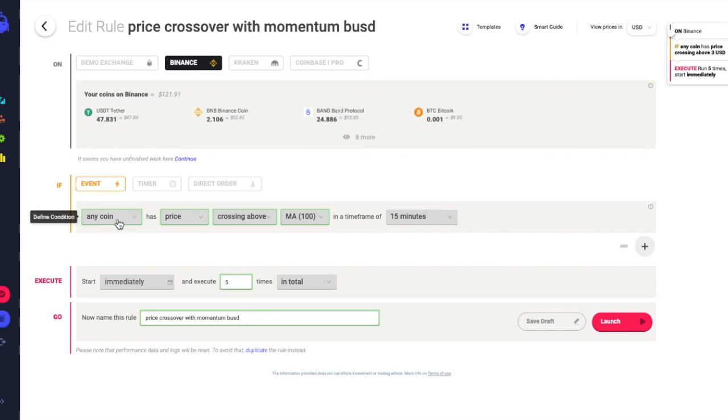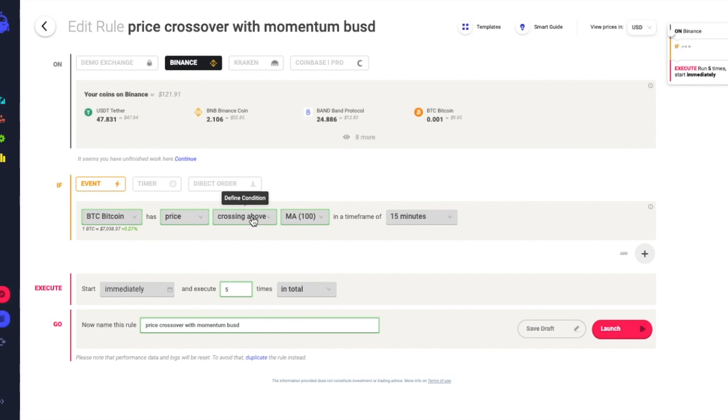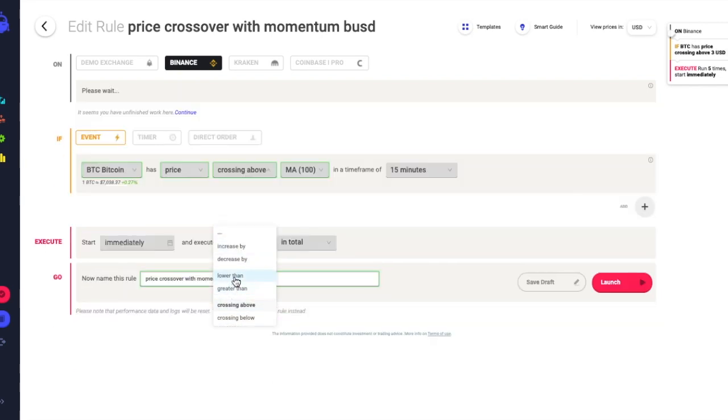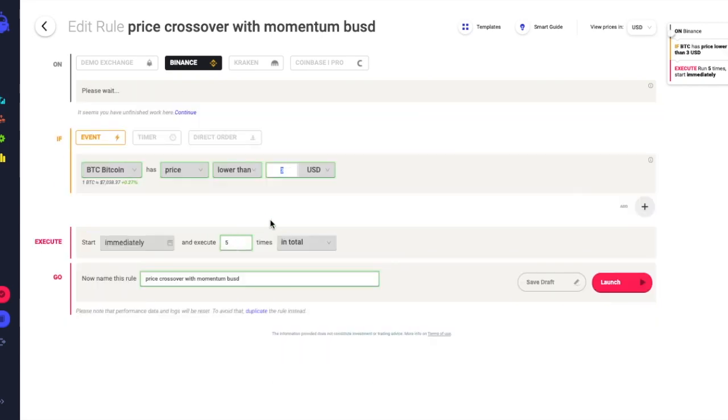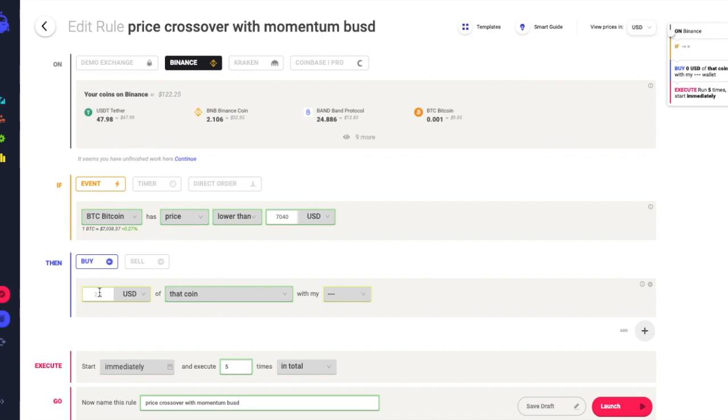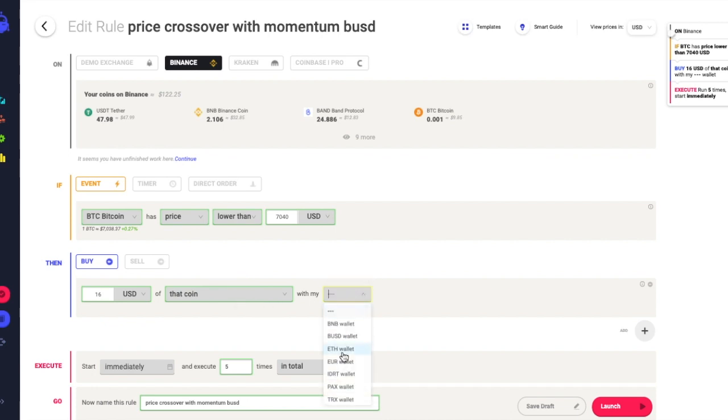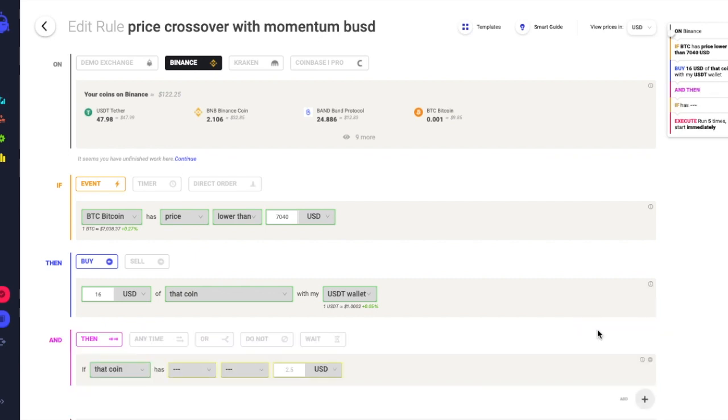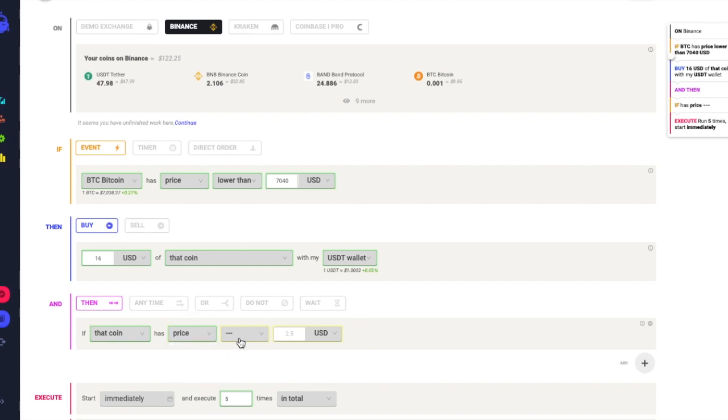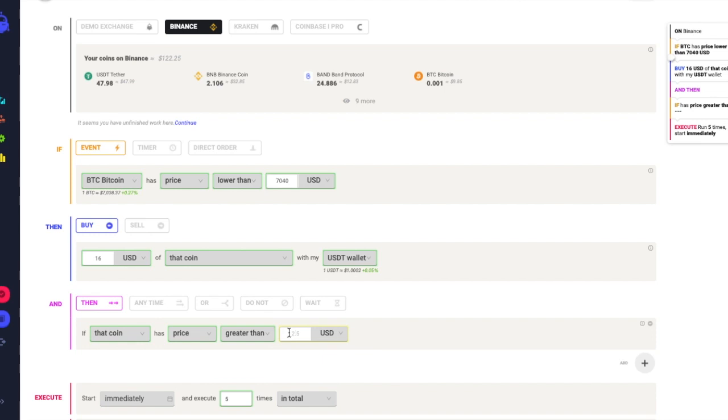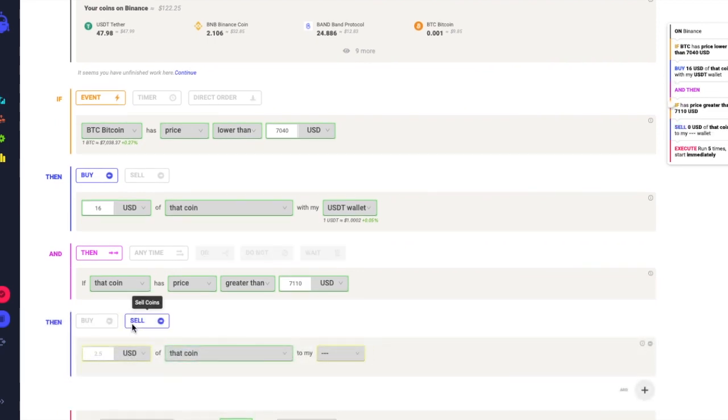What I want to do is trade part of my USDT to buy some Bitcoin. If Bitcoin is at a price lower than - I identified a price of 7040 USD - in that case I want to buy let's say 16 USD of that coin using my USDT wallet. Otherwise I want to sell that coin if the price breaks above.